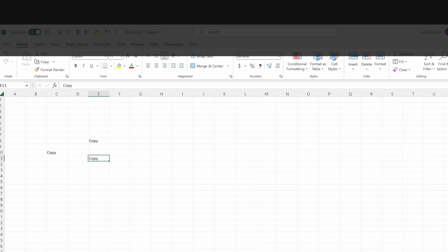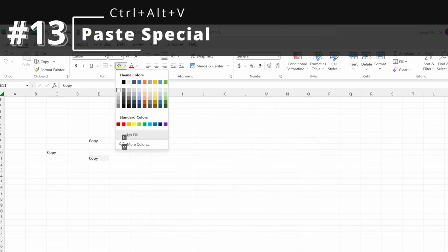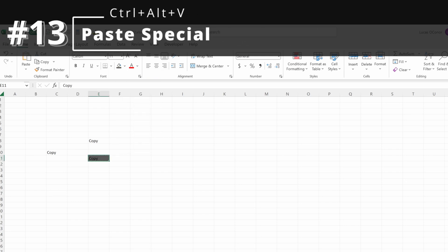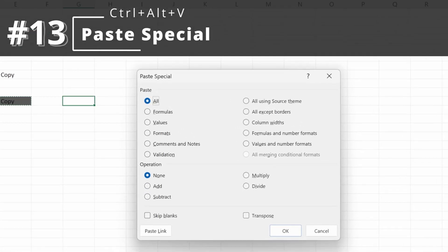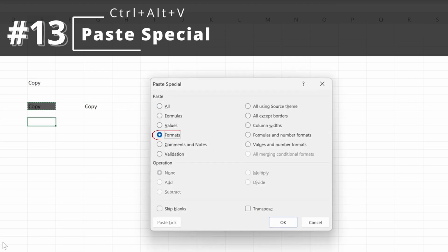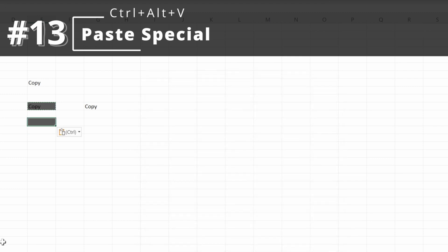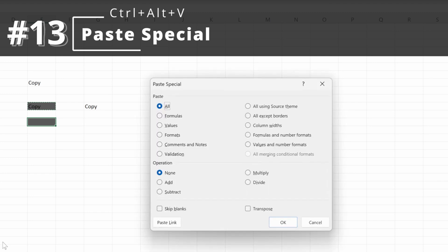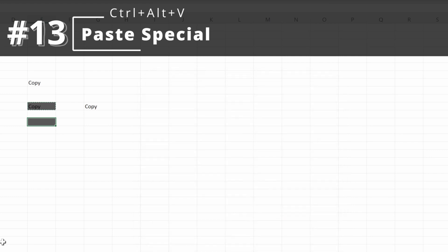But what if you want to paste something specific? If I made a cell black and only wanted the value, I can use Control-Alt-V to pull up the Paste Special menu. I can use Control-Alt-V then V to paste just the values, or Control-Alt-V then T to paste just the formats without the value. Control-Alt-V gives you many options: formulas, values, formats, operations, transpose, and more.